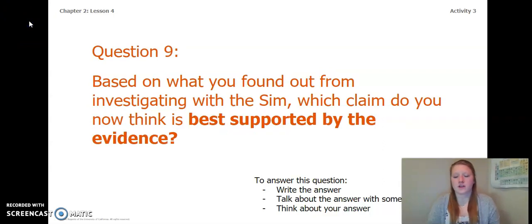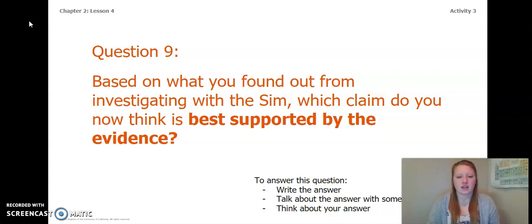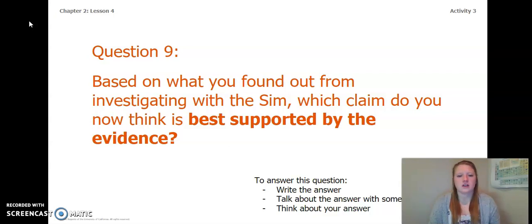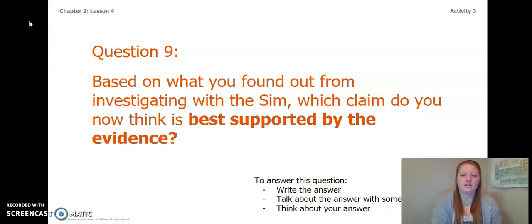Now that you have completed finding evidence about energy, answer this question: Based on what you found out from investigating with the sim, which claim do you now think is best supported by the evidence? You can write the answer in your Chapter 2 Lesson 3-4 Activity Packet or a notebook, talk about it with someone near you, or think about your answer. Pause the video and write down your answer.